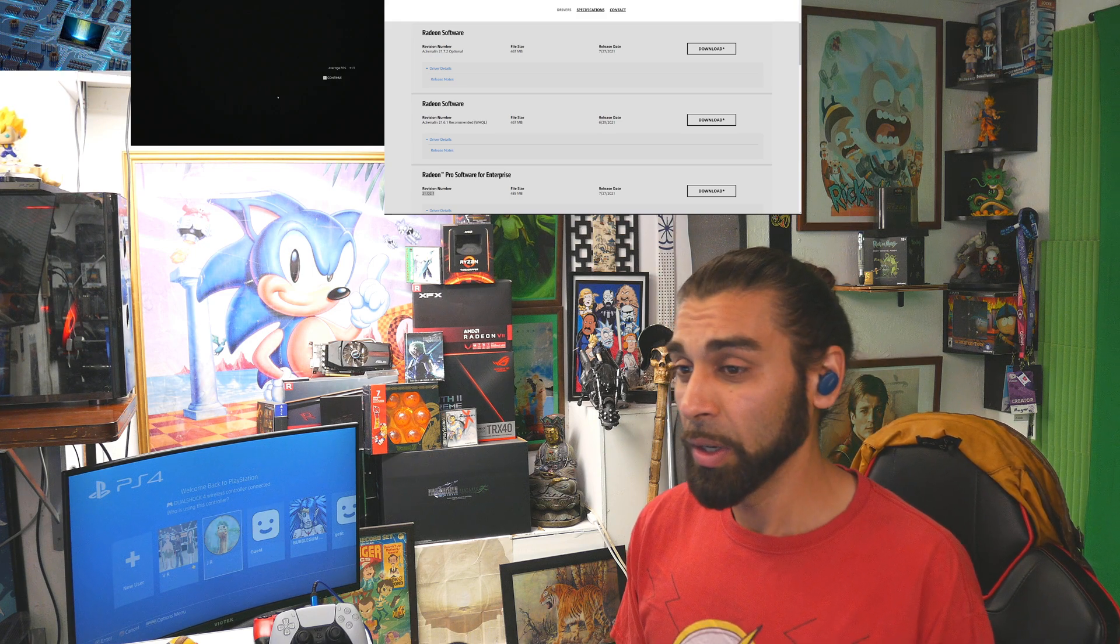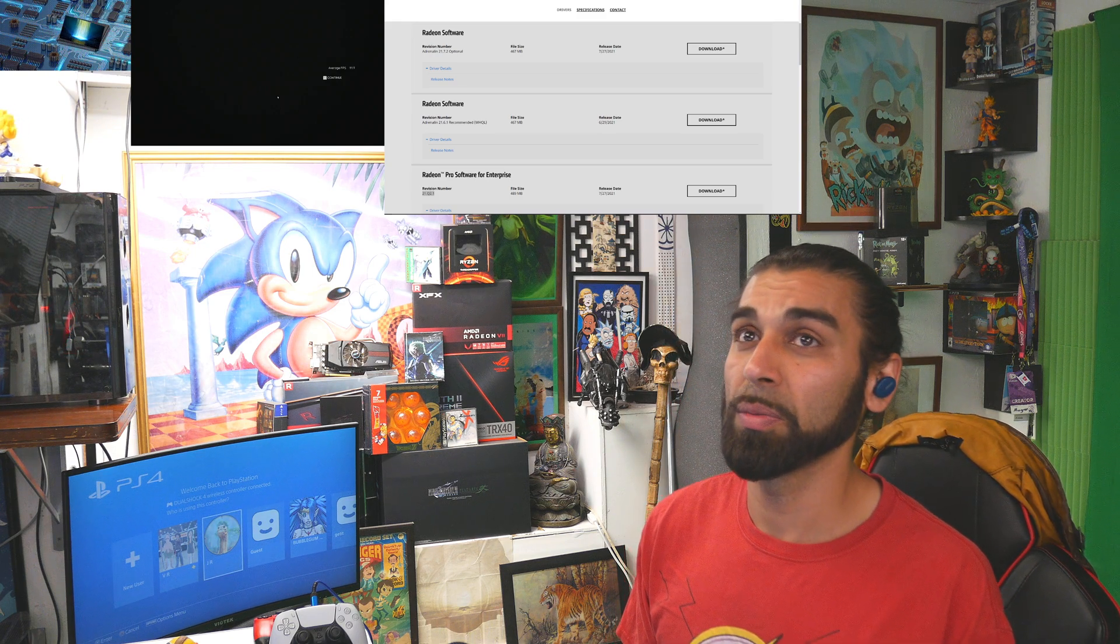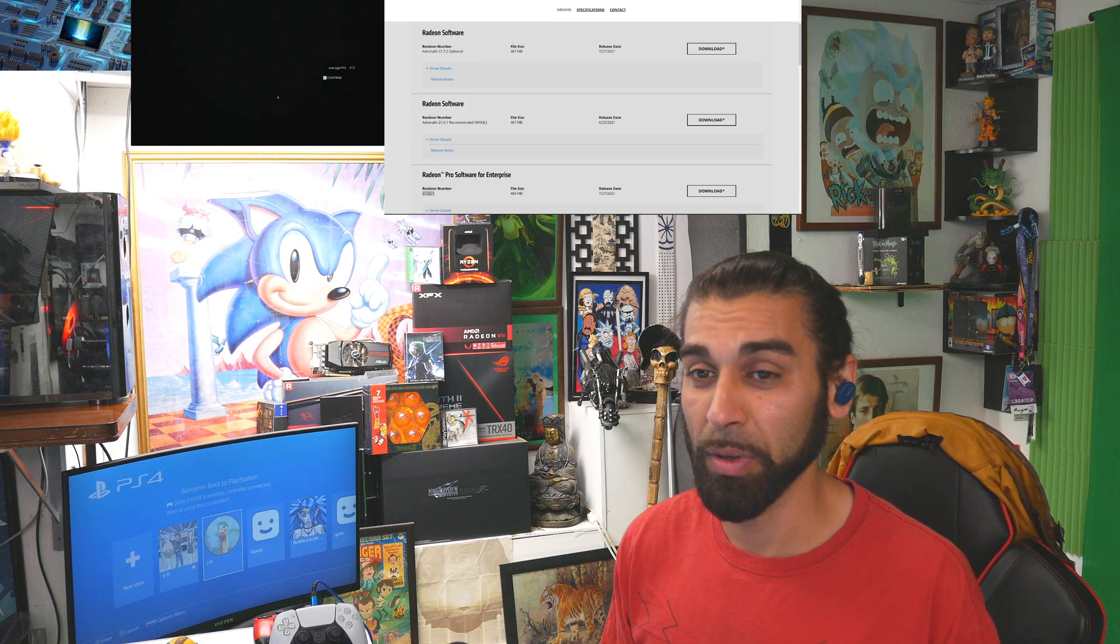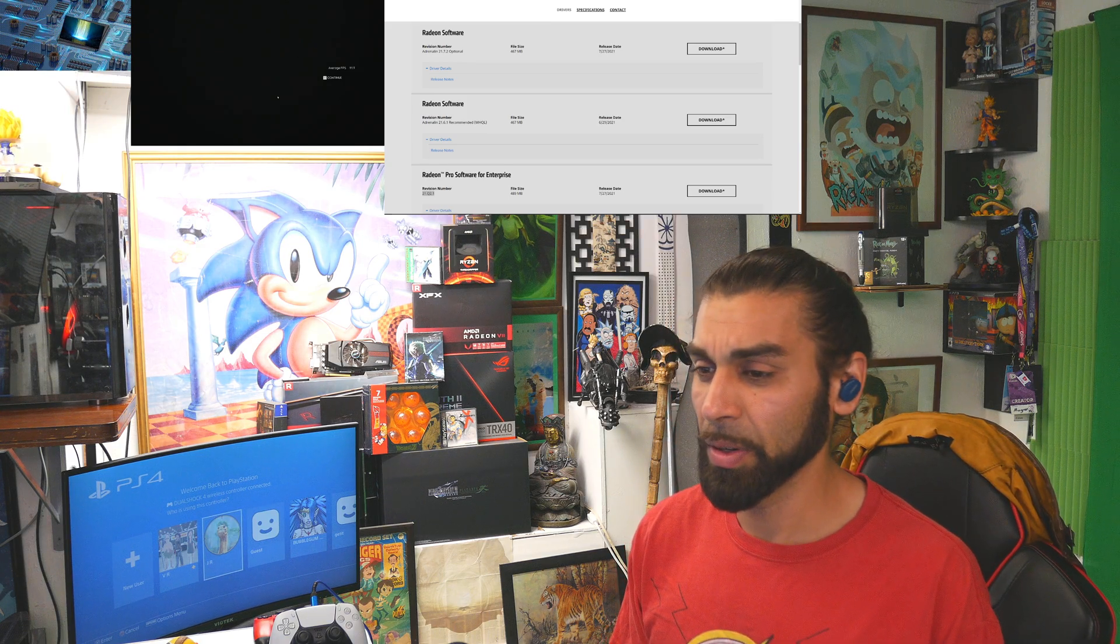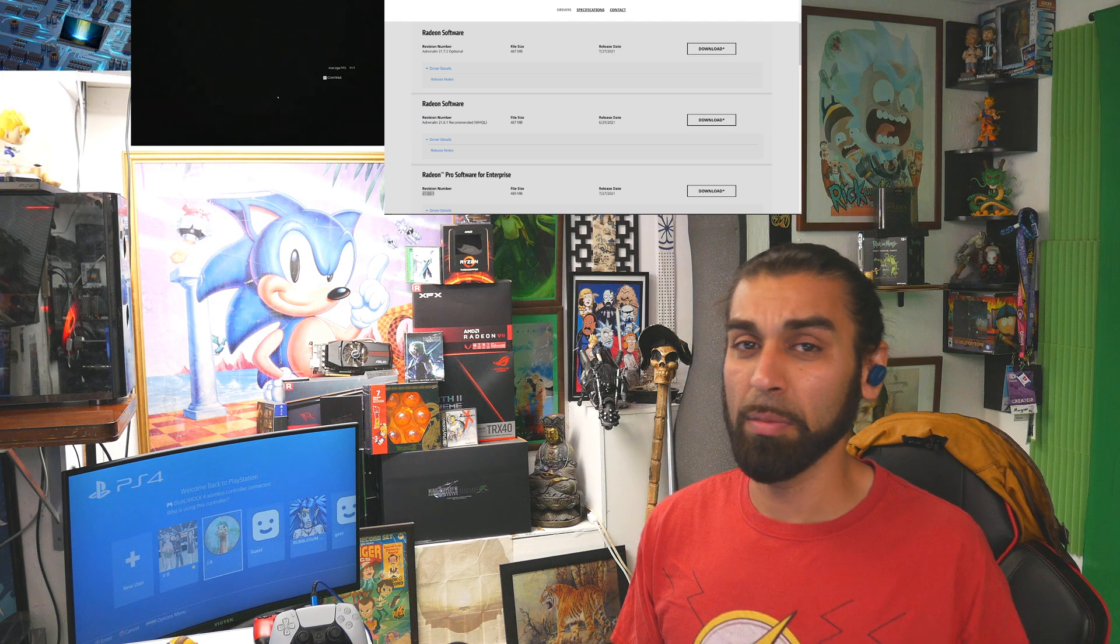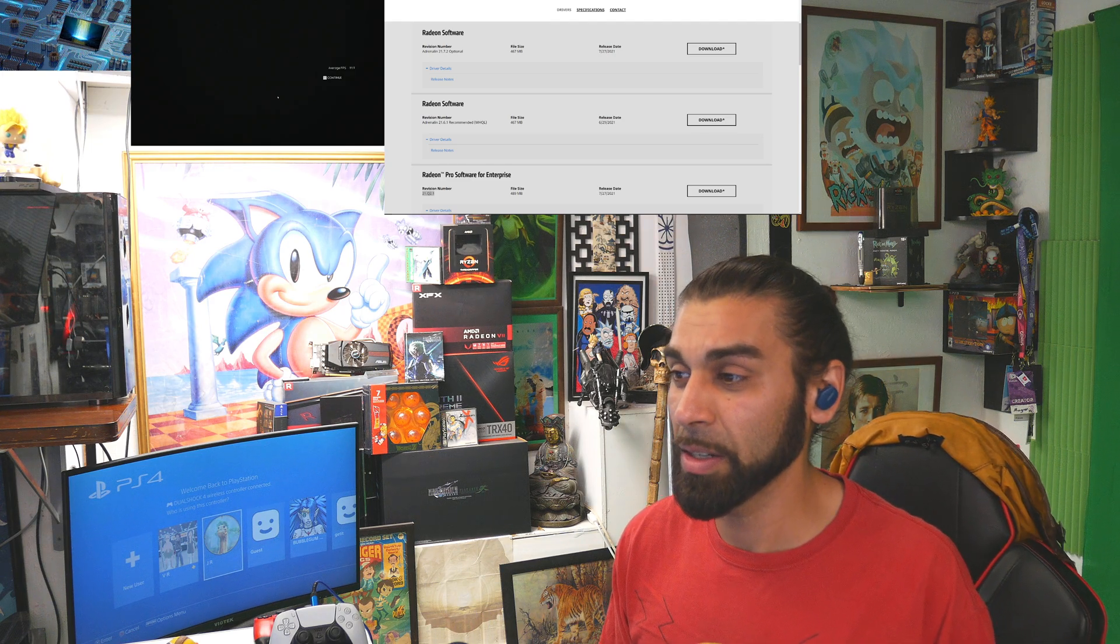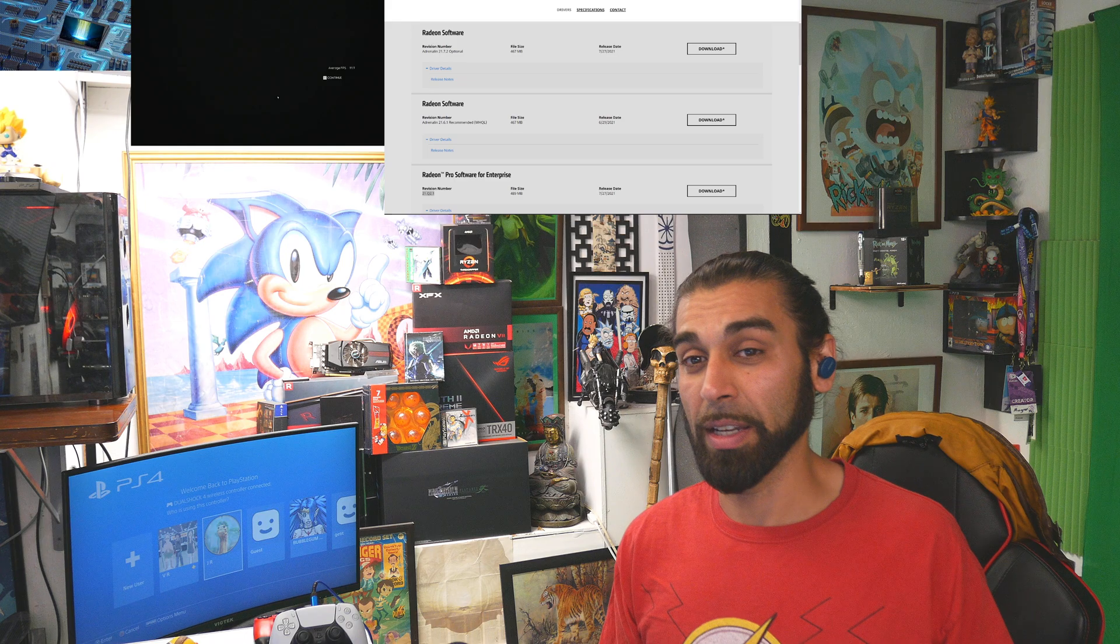And if you do, who knows, maybe GPUs will be just plentiful across the board for everyone. Because I did notice that even though they are saying that stuff is coming down, I'm not really seeing an impact. And I would like to just be able to scroll on any site.